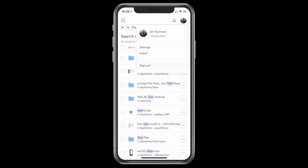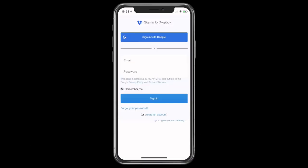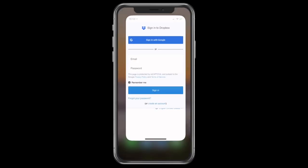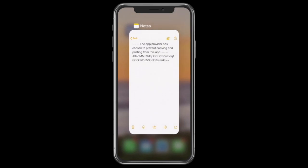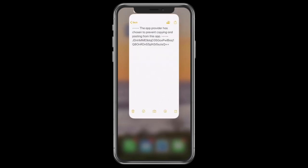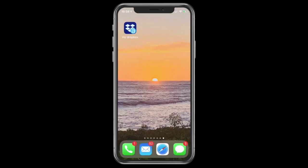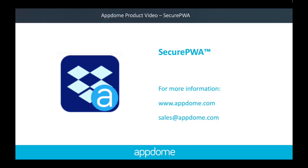In summary, I was able to create a PWA of the Dropbox website, secure it, and deploy it to my device in just minutes. For more information, please go to www.appdome.com.